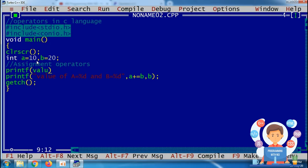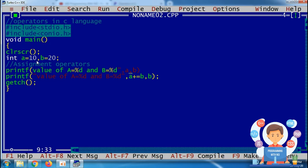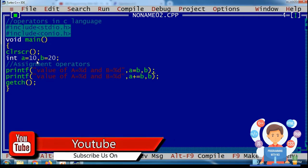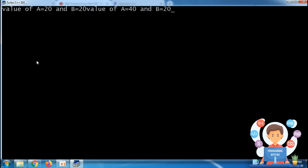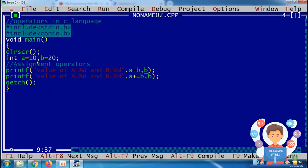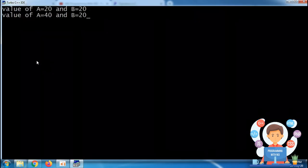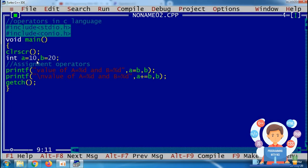If instead I write a equals to b directly, then b will assign its value to a, so a becomes 20 and b remains 20.